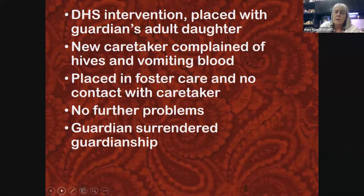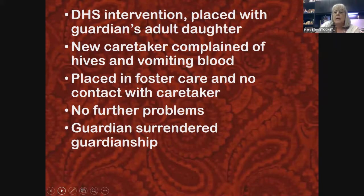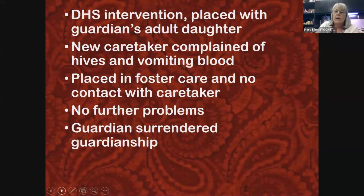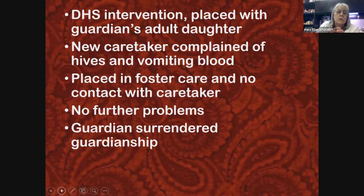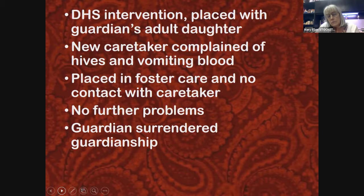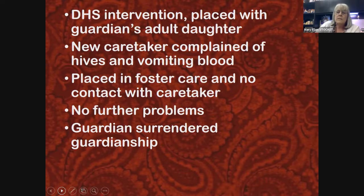The child eventually said that if she wasn't sick anymore, she would never go back to her guardian — whom she considered her mother — and that's exactly what happened. There was a court action; the guardian surrendered her. She remained in foster care and never had any more medical issues. This is a fairly common way these cases present.